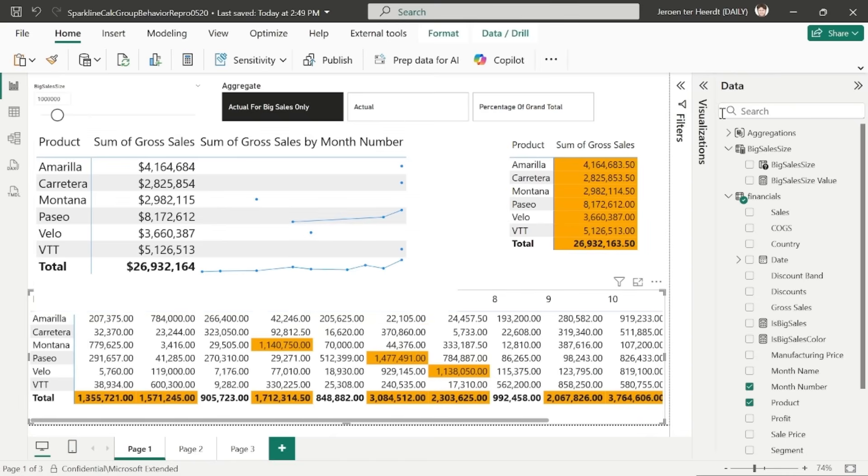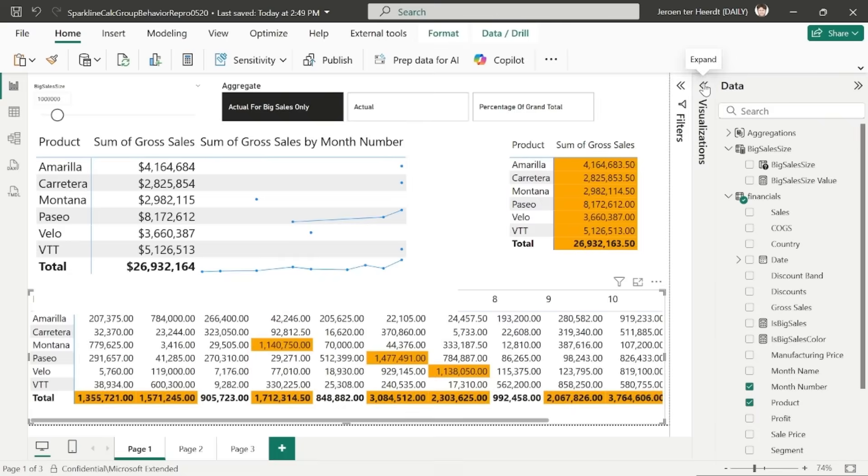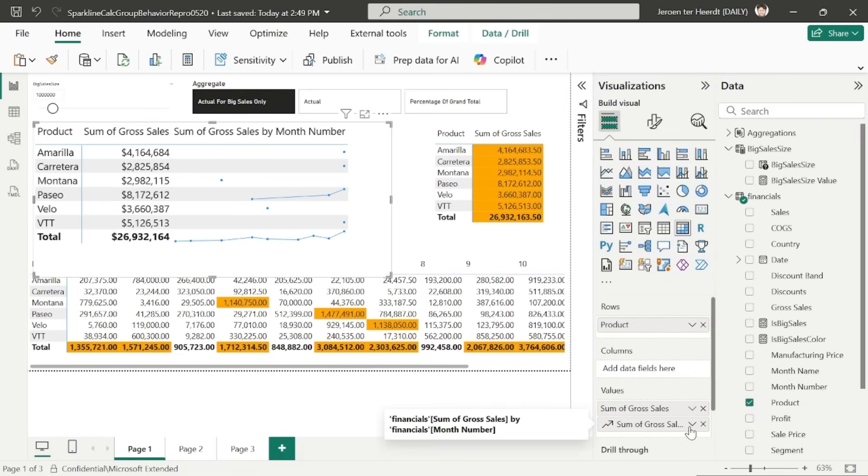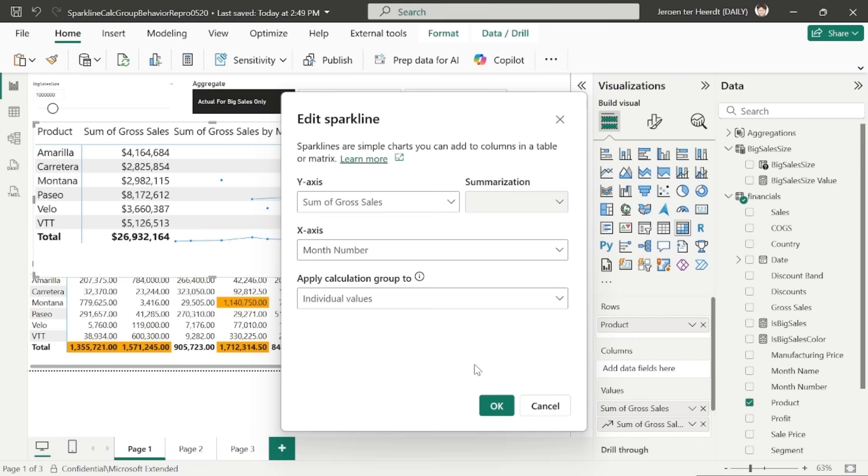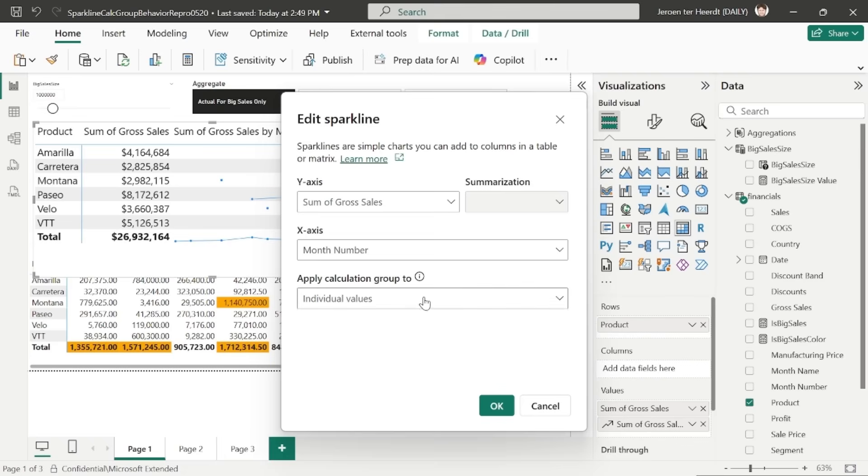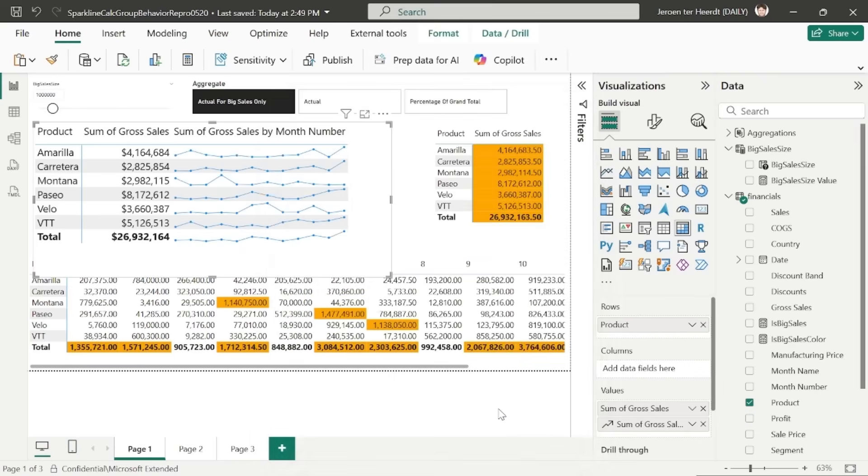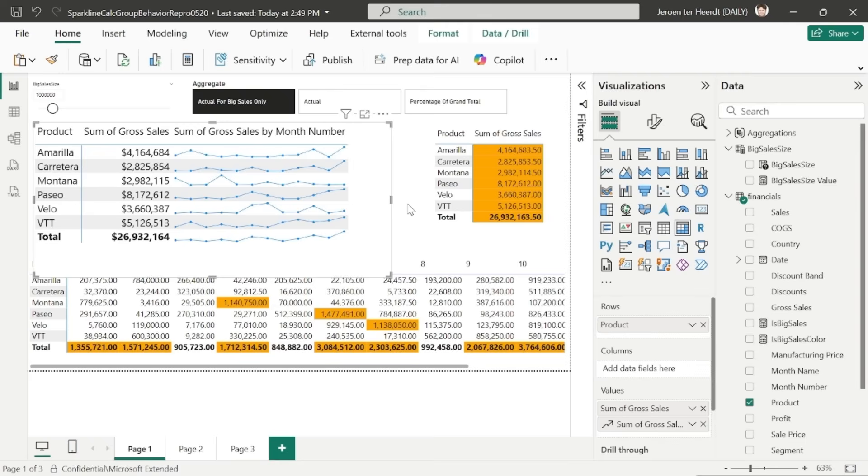Now let's change the sparkline configuration to applying to the whole sparkline. So the entire sparkline. So this is a new setting. You can now switch it to entire sparkline. When I do this, you'll see that all the sparklines are back. But what happens here?